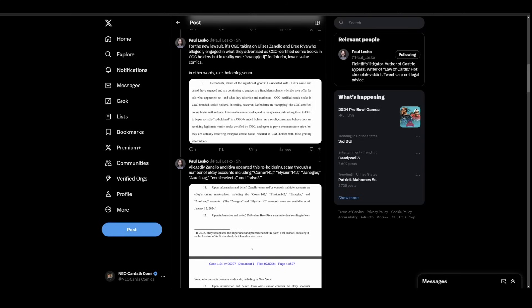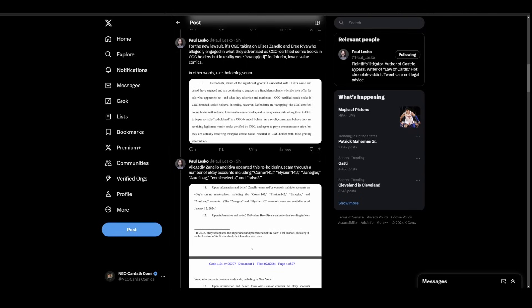They'd send them to CGC for a reholder and repeat over and over again. This lawsuit against Zanello and Riva is that original scam, going after the people who started all this nonsense.